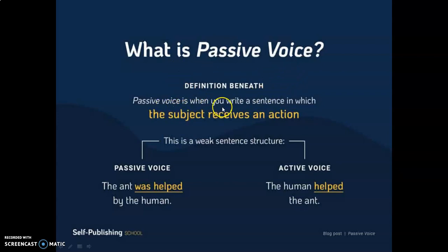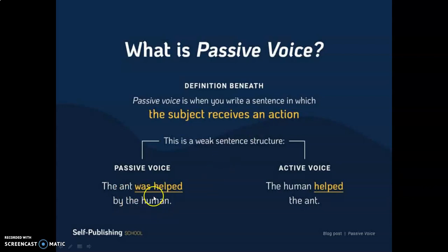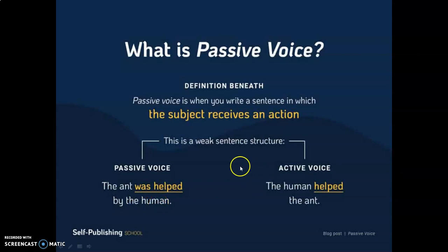Passive voice is when you write a sentence in which the subject receives an action — it only receives the action. For example: 'The ant was helped by the human.' The action was received from the human; 'helped' is the action here. Compare: in active voice, 'The human helped the ant.'